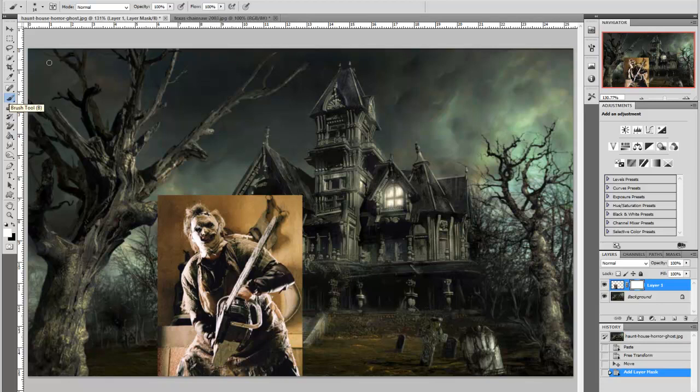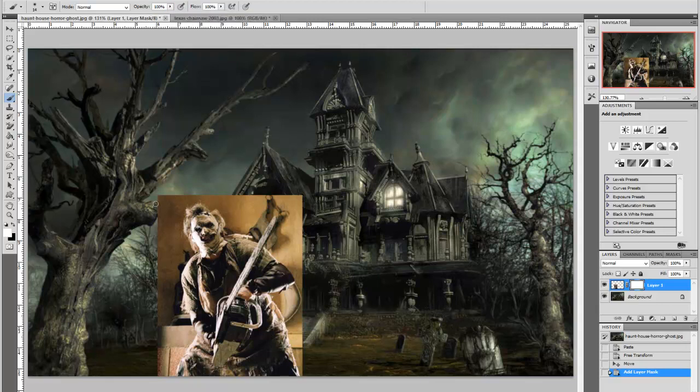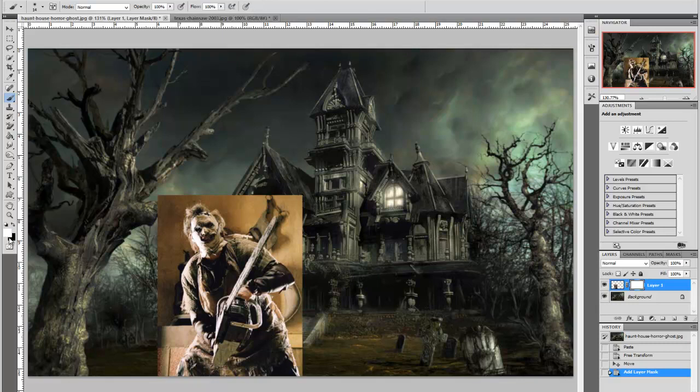And we're going to choose the paint brush with the normal mode selected with the opacity of 100% and the flow of 100%. Now that will vary from your images to mine. I'm just using it for that for the quickest speed for the tutorial. Making sure that your foreground color is set to black because we're going to take away all of this.